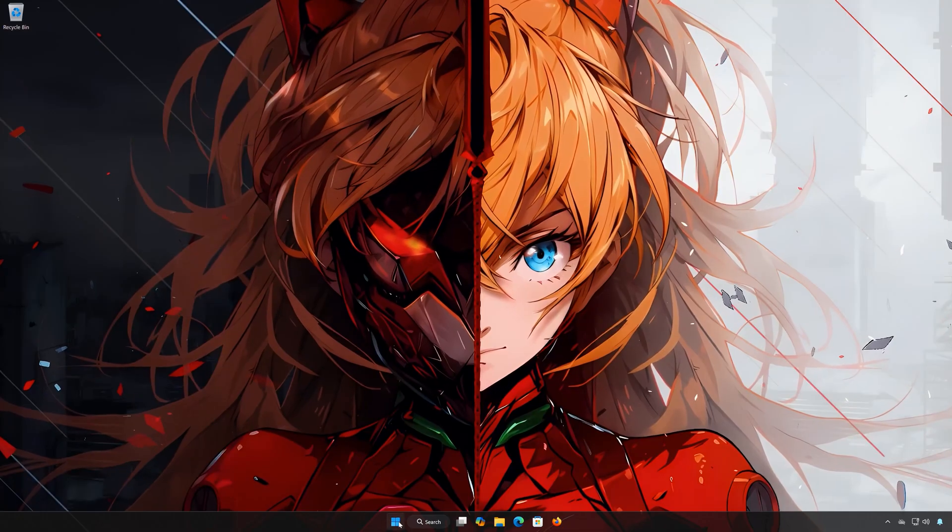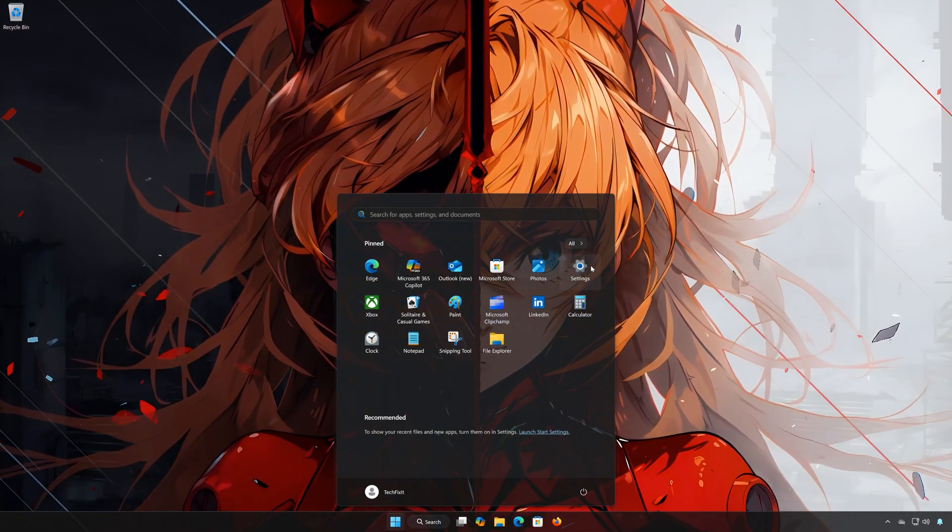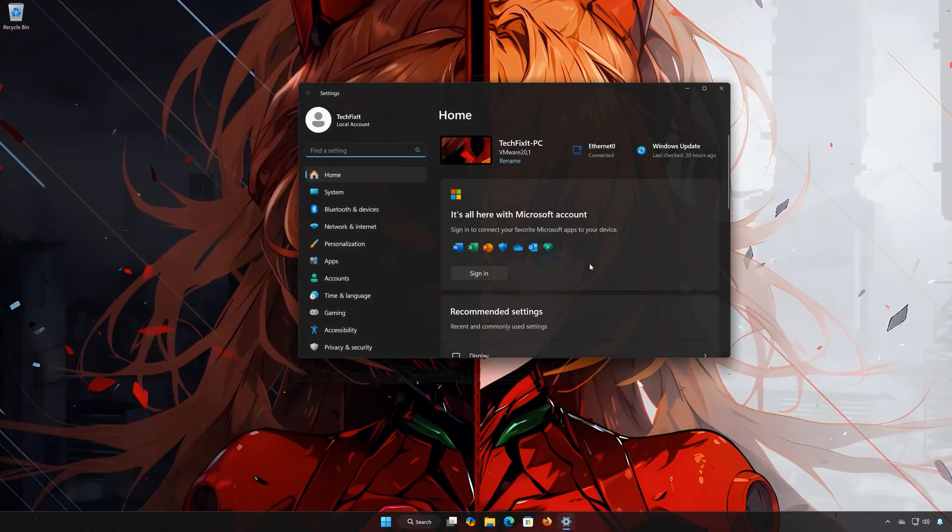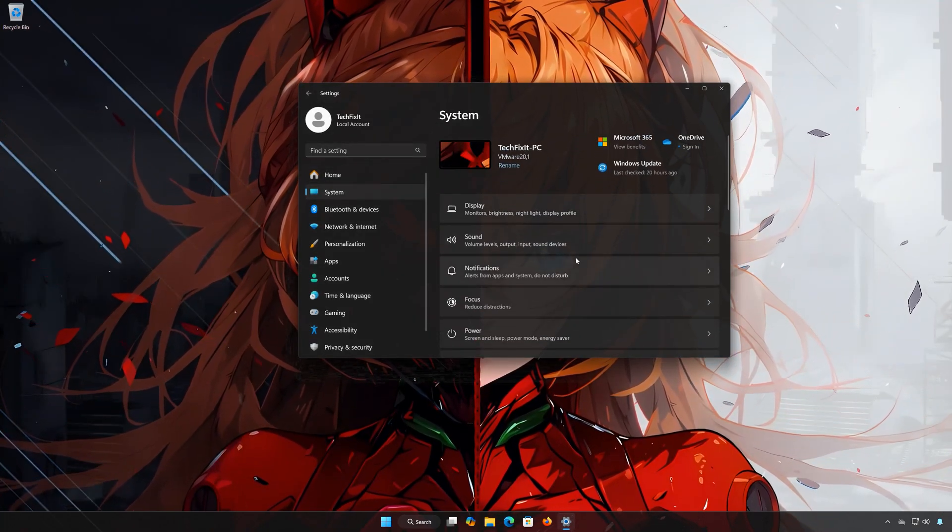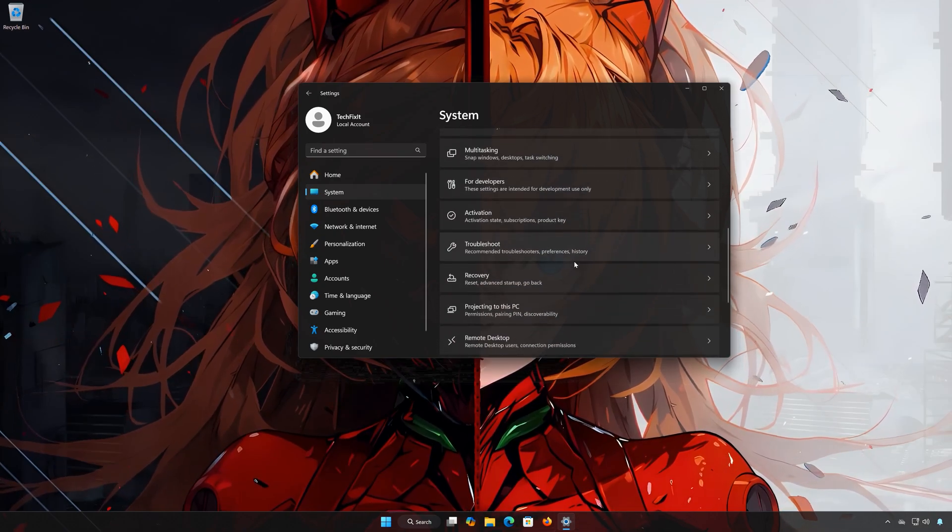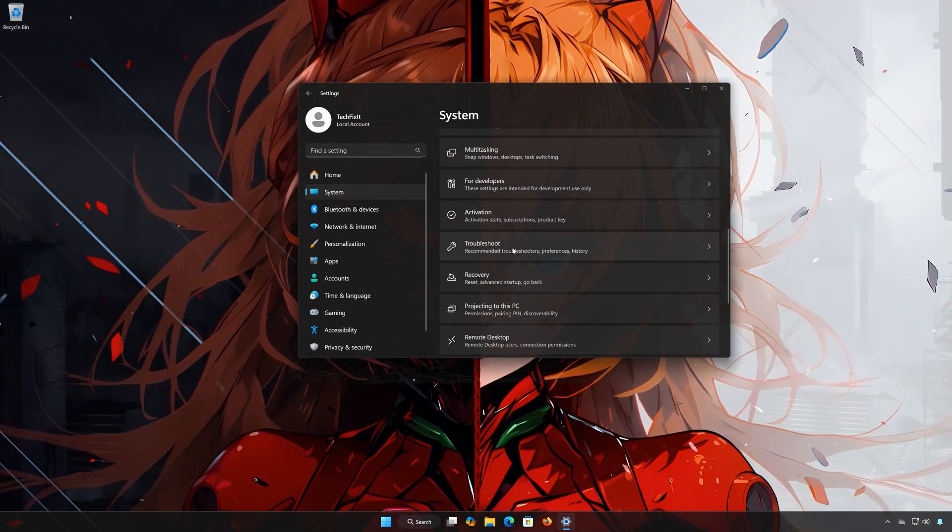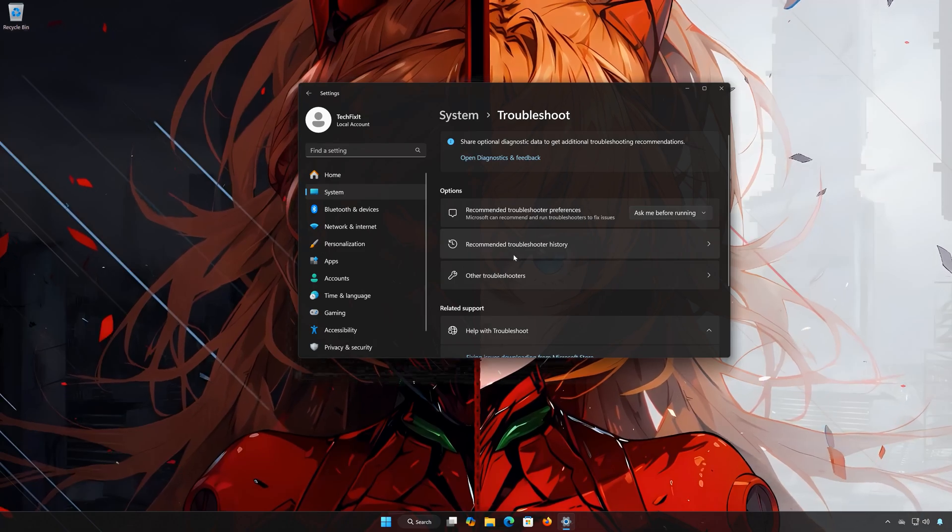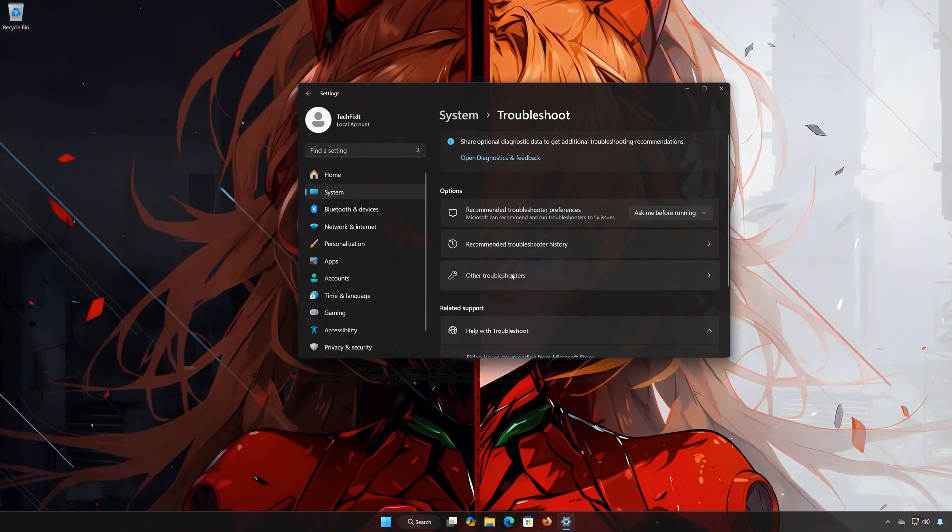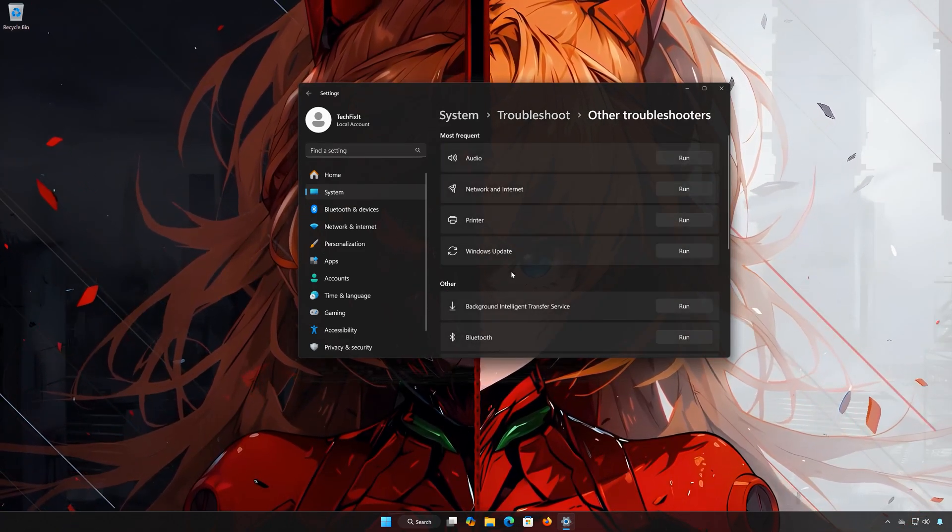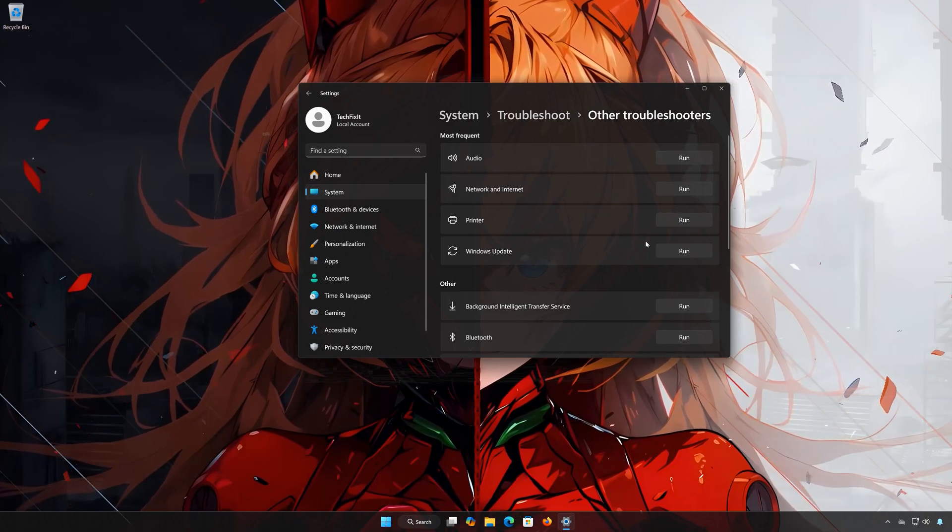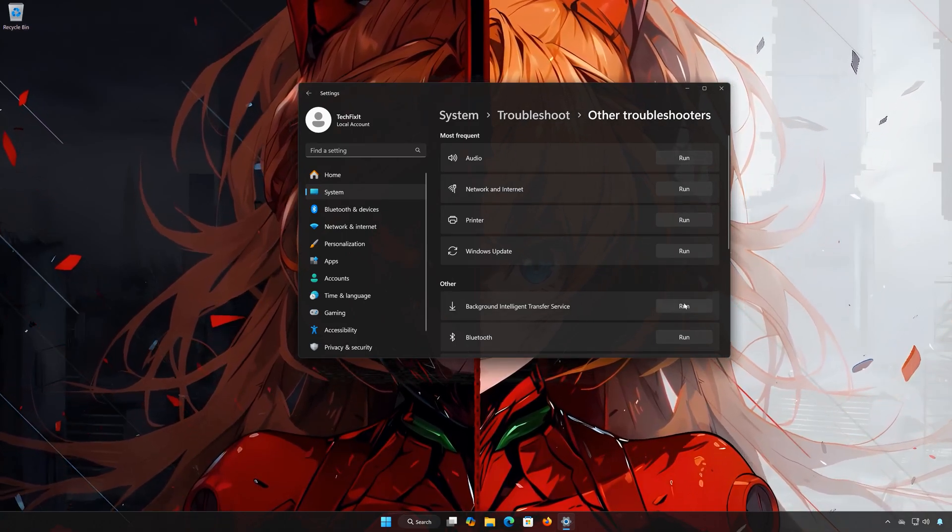Solution 2. First open the start menu. Open Settings. Open System. Open Troubleshoot. Open Other Troubleshooters. Locate Background Intelligent Transfer Service. Press Run.